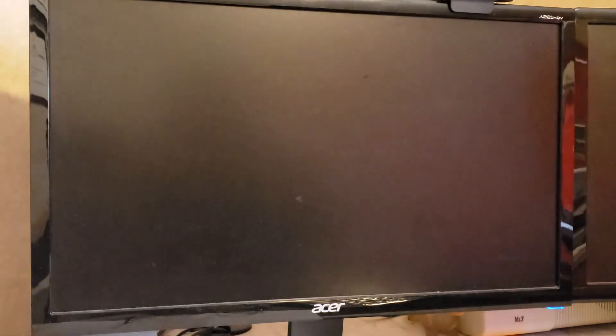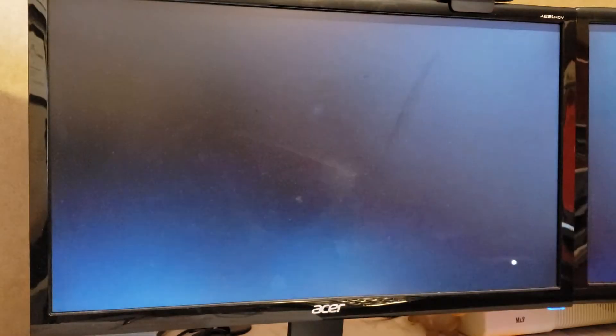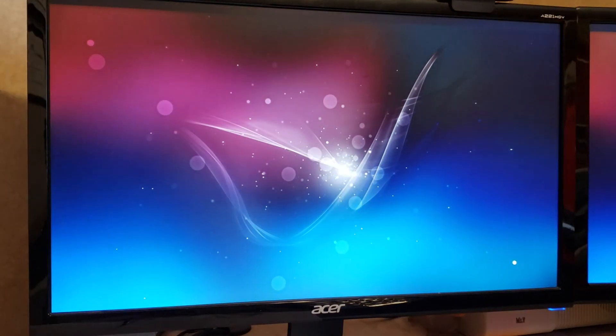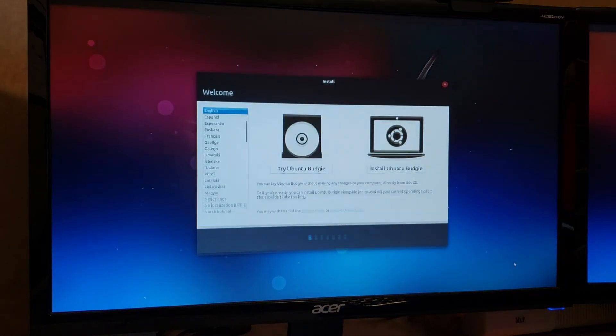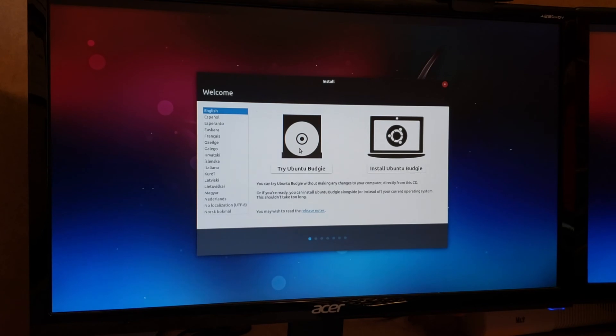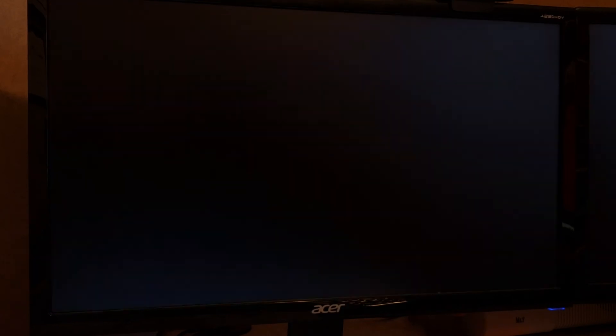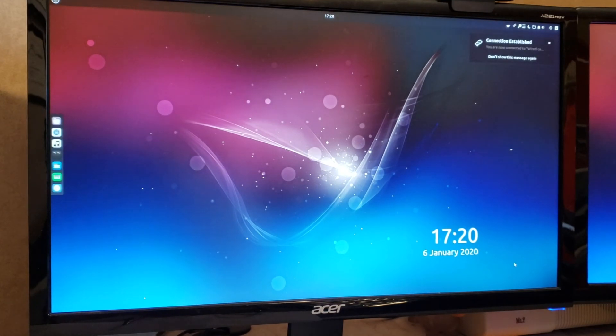Okay. So far, so good. Gotten this far before and had it fail, so let's see. Oh, yeah. All right. So we're going to select to try it so we can run it as a live disc. I'm going to click down here. There we are. We're in.